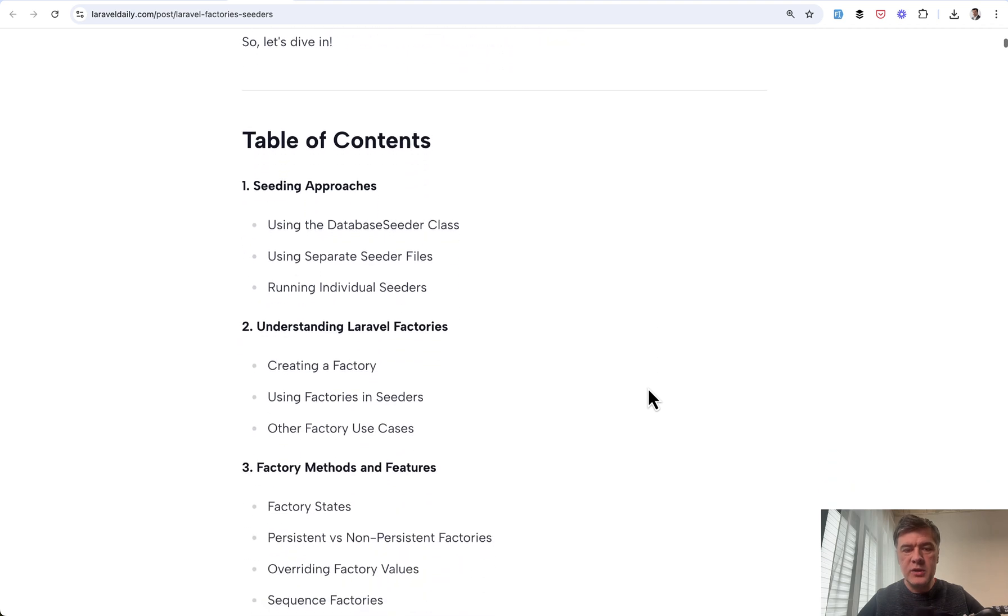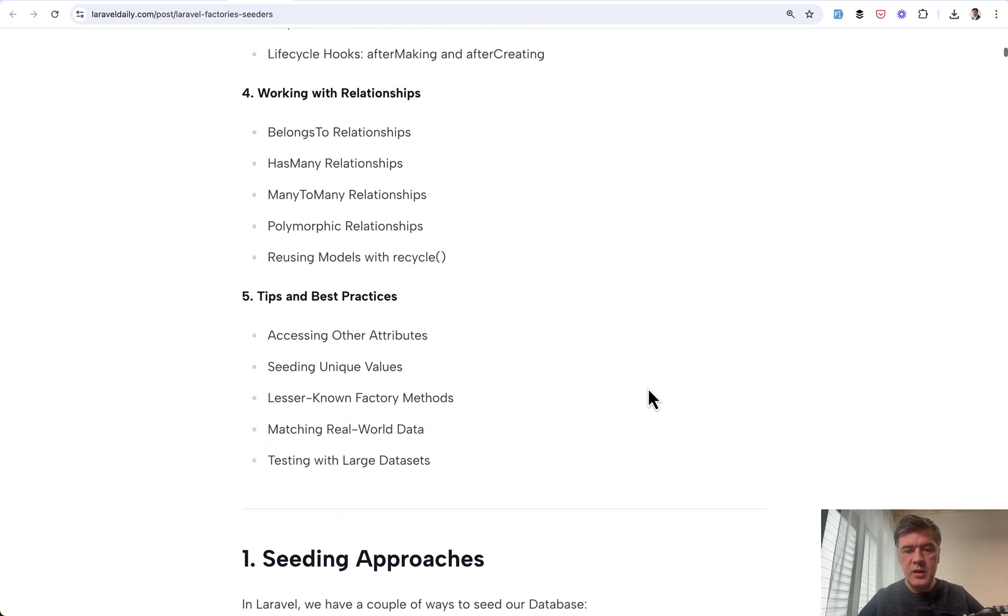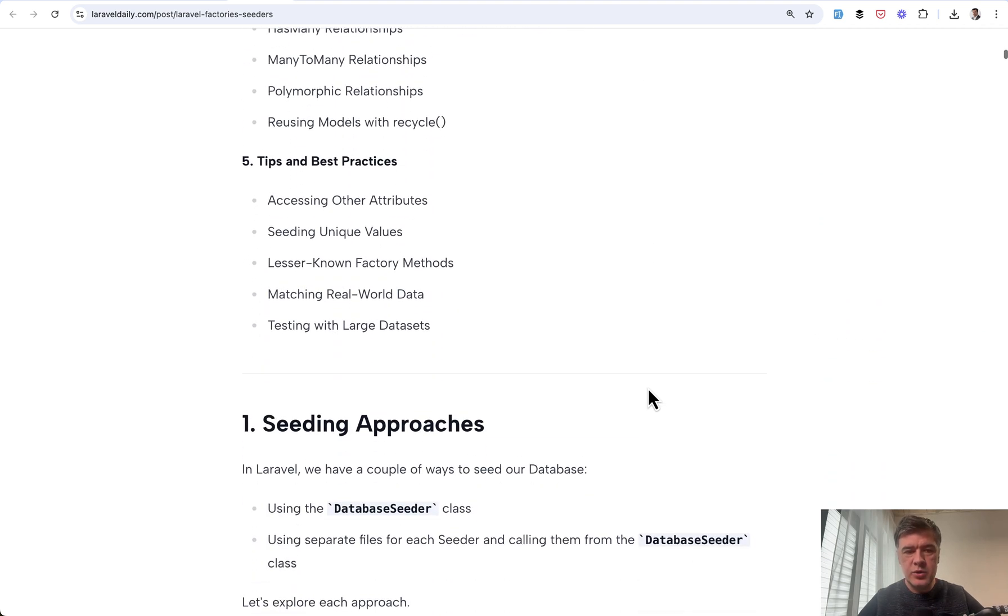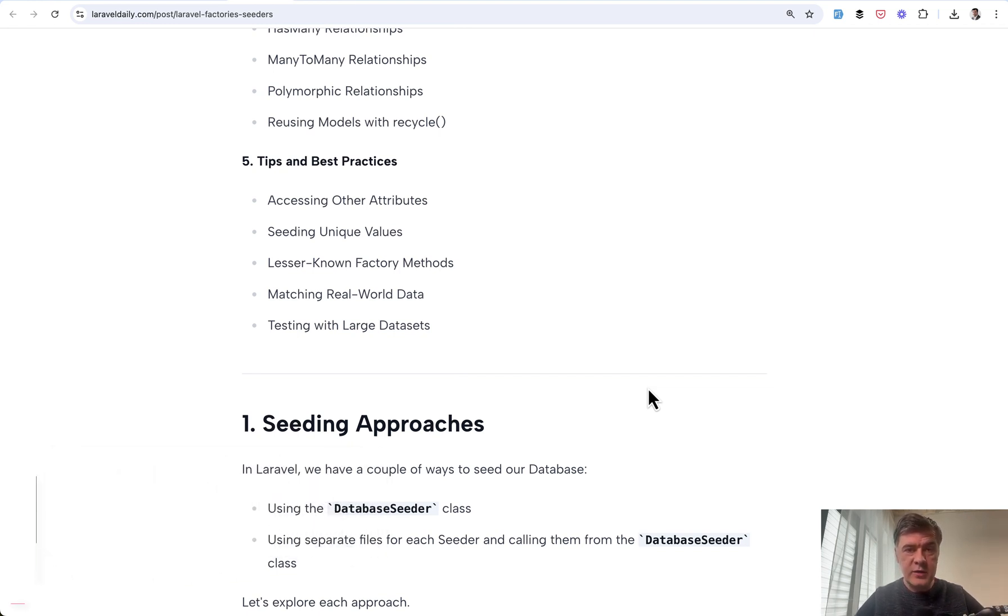And here I can show the table of contents, which is again, pretty huge. This tutorial is available for premium members of Laravel Daily and I will link that tutorial in the description below. That's it for this time and see you guys in other videos.